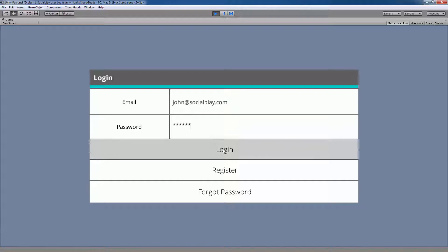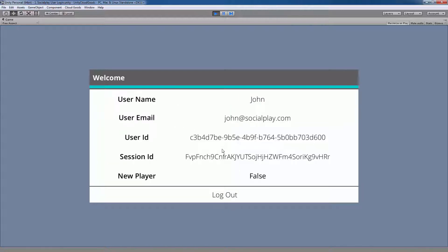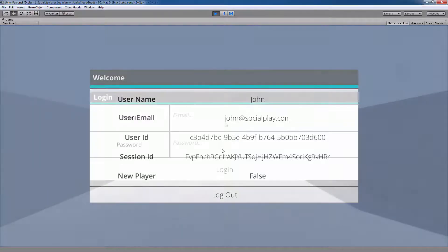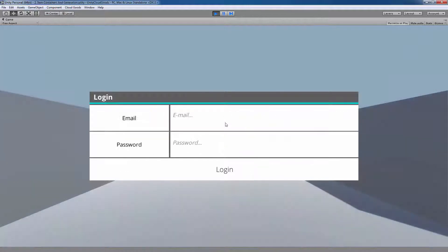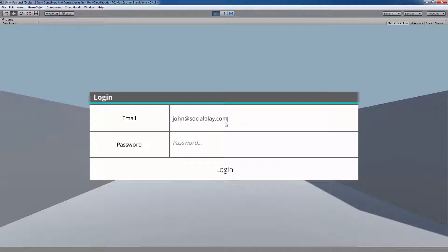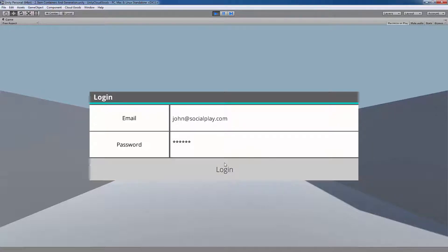Once logged in, this shows you what kind of player information you have access to with the Cloud Goods SDK. For those that haven't made an account on developers.socialplay.com, you can use the player you've registered in the login example scene. To view the other example scenes, you'll need to login.